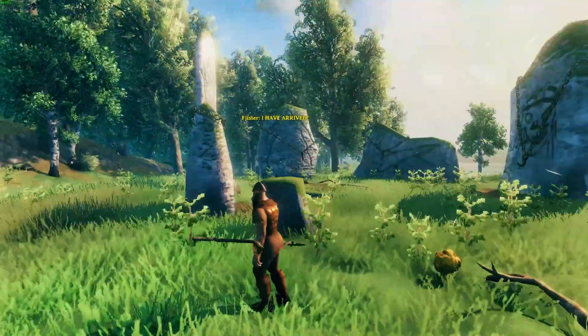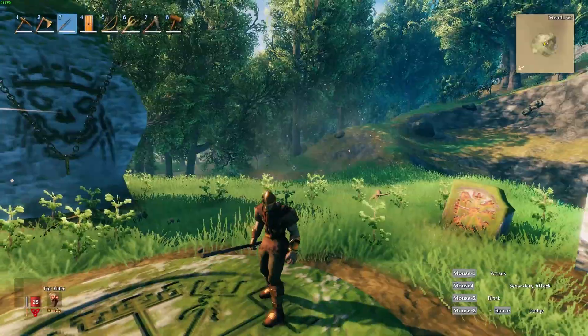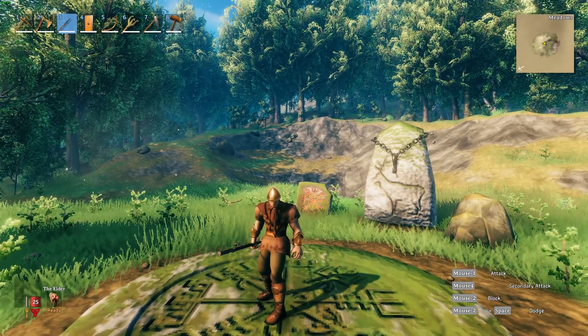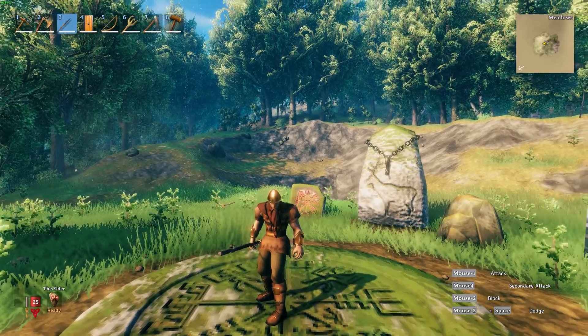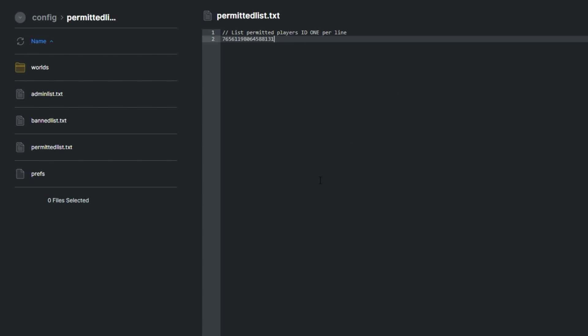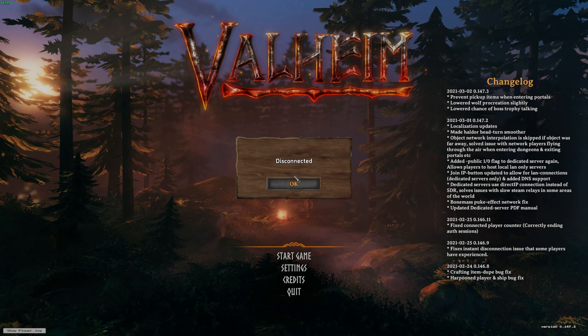There we go. I'm now in the server and I'm allowed to play. But let's say that I wasn't allowed to join the server. I'm not in the permitted list. Let's quickly head back to the file here and change the Steam ID of who's allowed to join the server so that it's not mine. I'll save it and, as you can see, we'll eventually be kicked from the server and we won't be allowed to play.